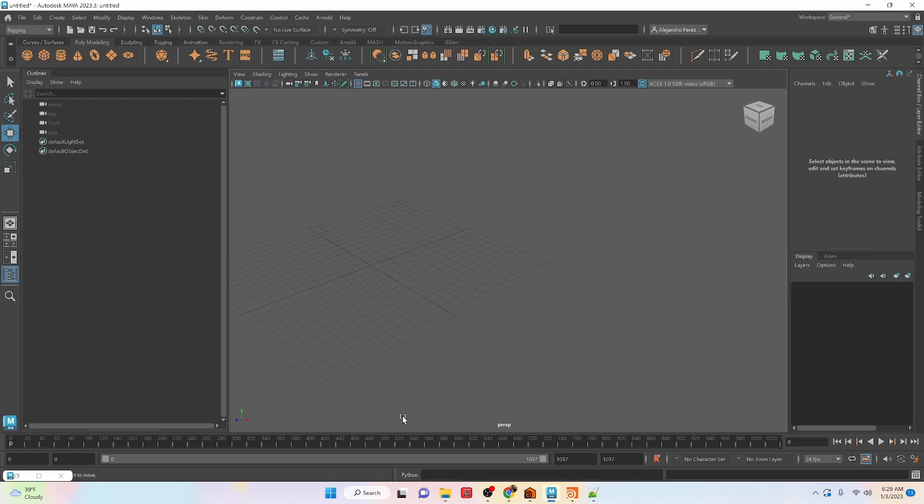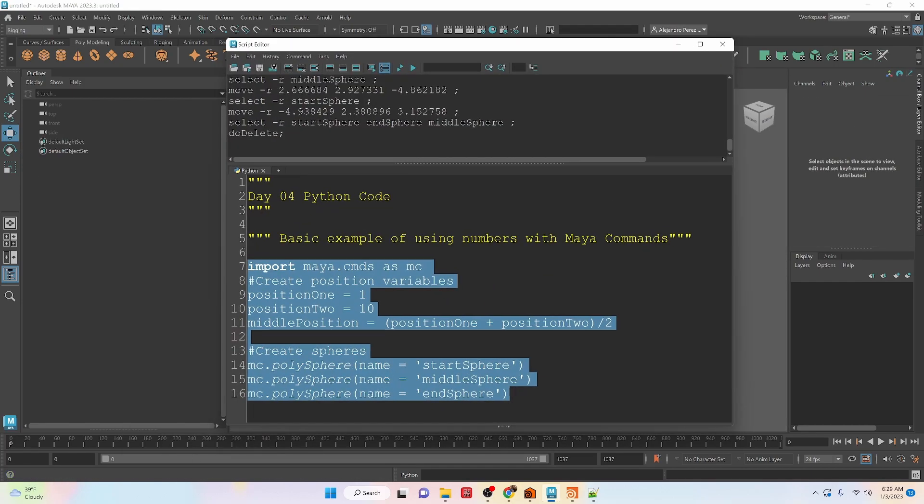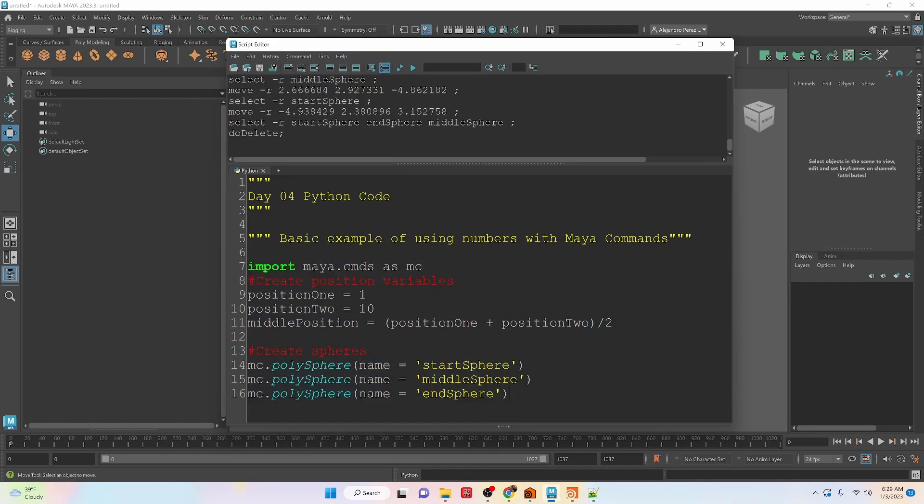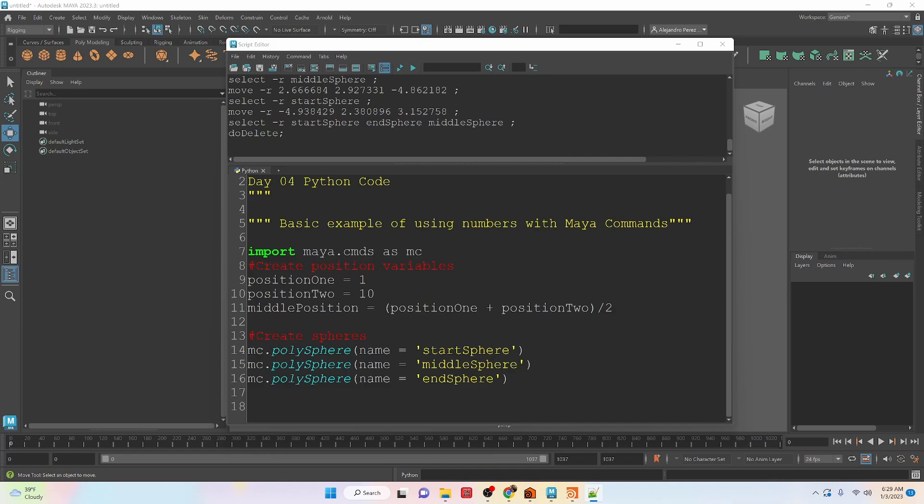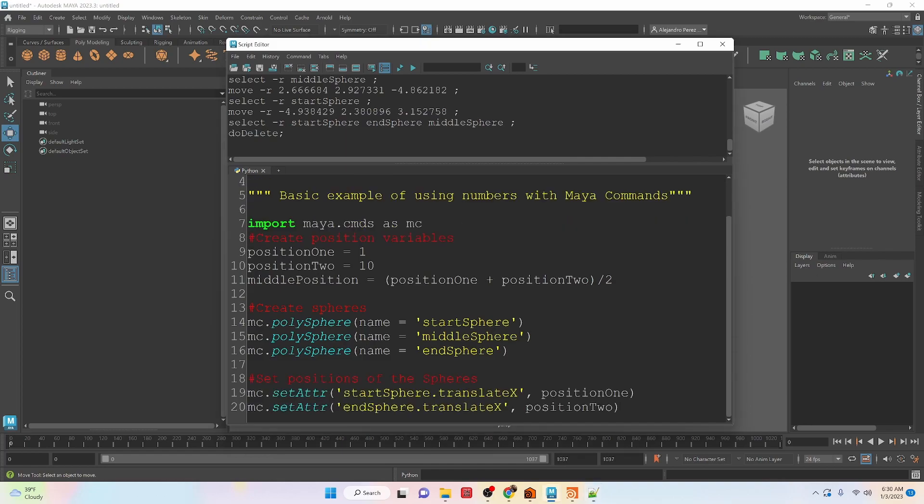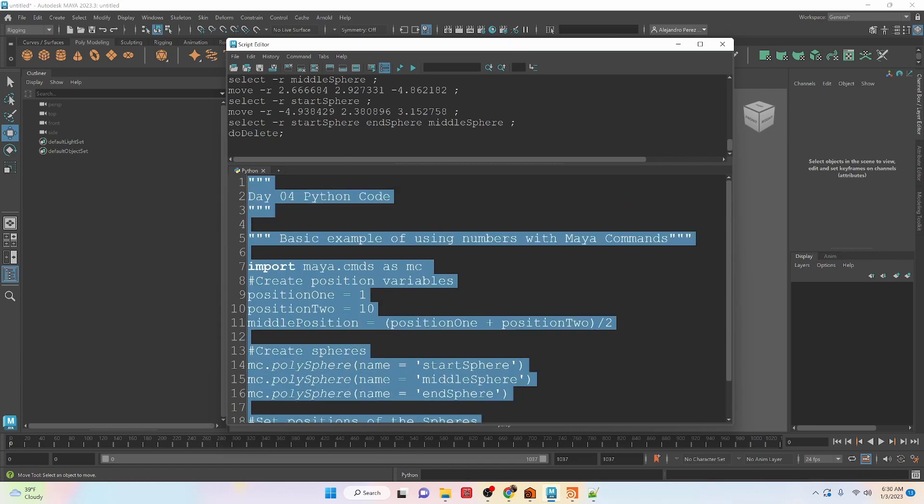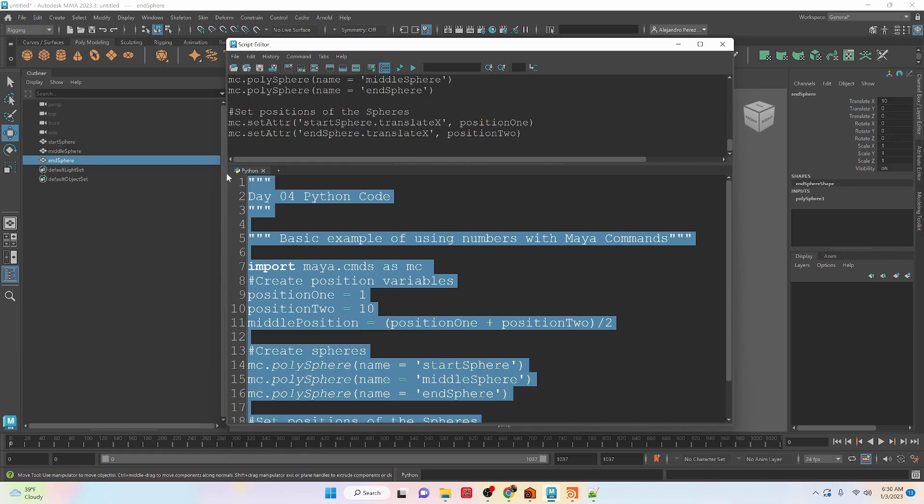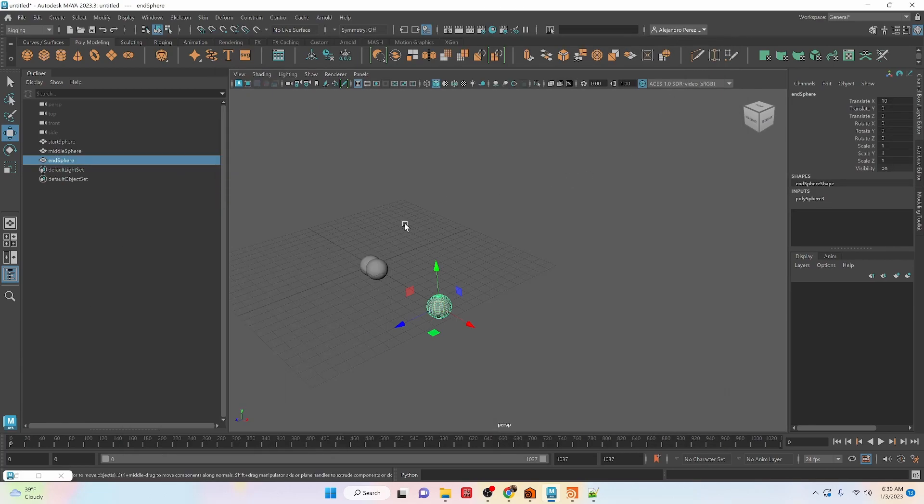Okay, I'm going to delete them, clear it, and let's go back to our code. Okay, we have here going to set the attribute for the translate x of the start sphere and the end sphere. That's going to give us the position for these two spheres. So let's take this, run it, and let's look at what we got right now.